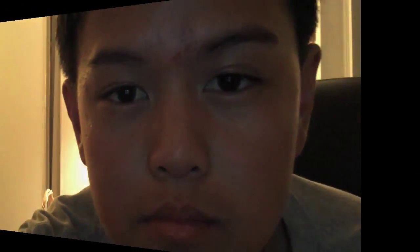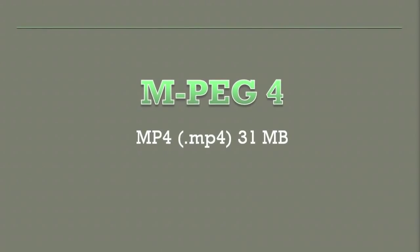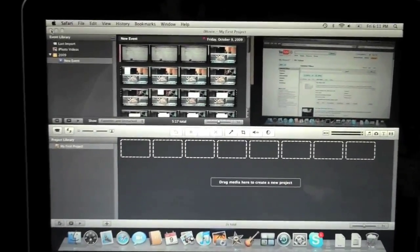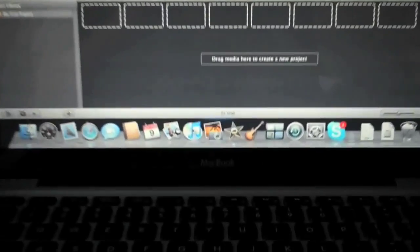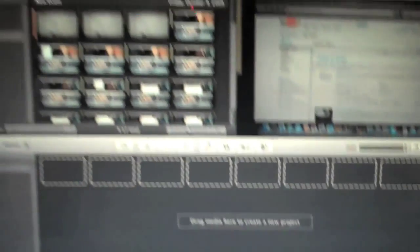Please comment, rate, and subscribe. Let's do it.